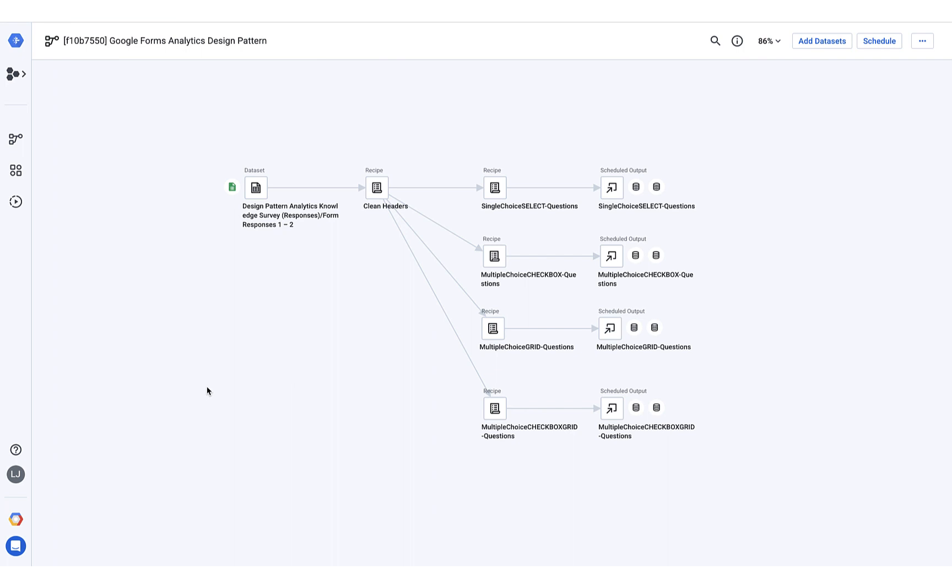In Cloud Dataprep, I've created a flow that transforms and loads my responses into BigQuery. I've connected the Google Sheet that contains my survey responses and then created a recipe to clean the column headers.